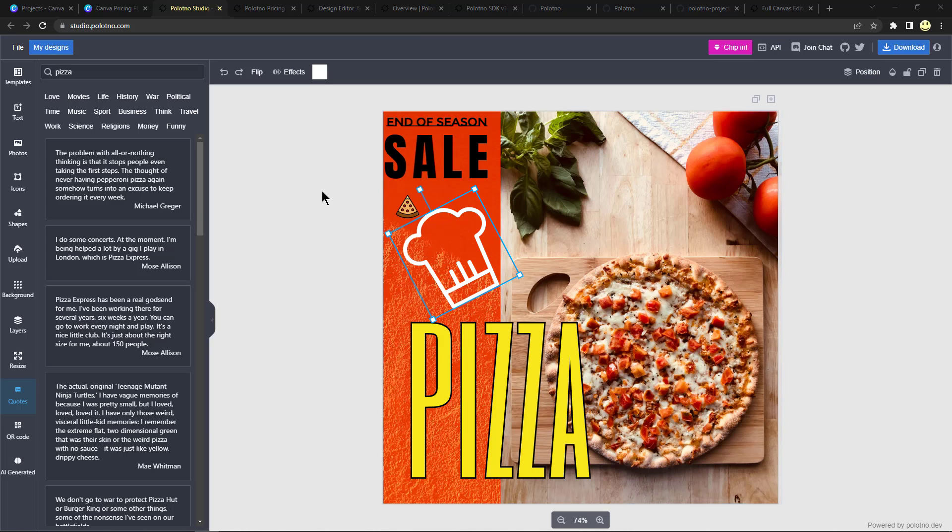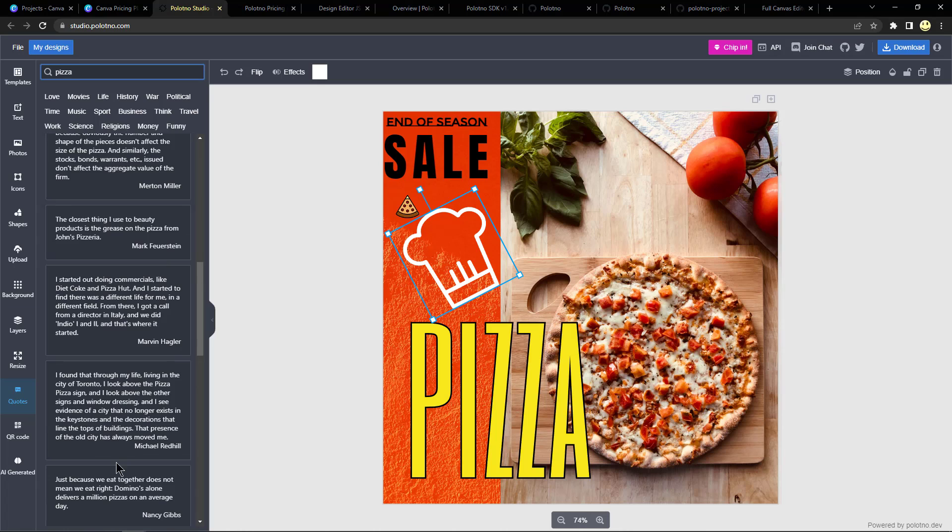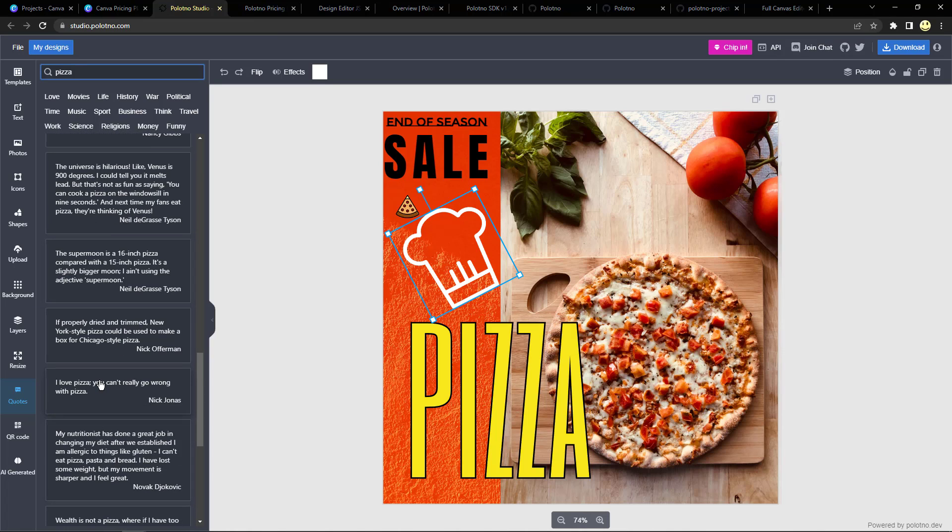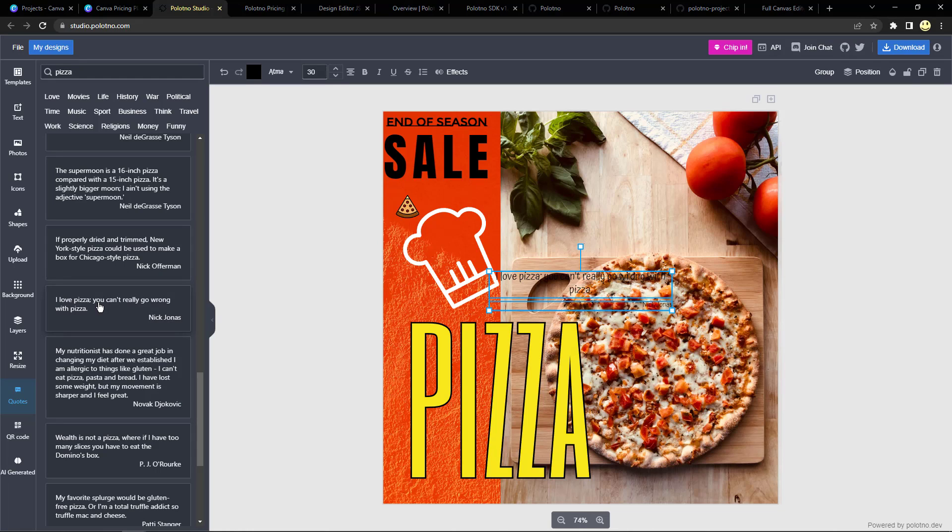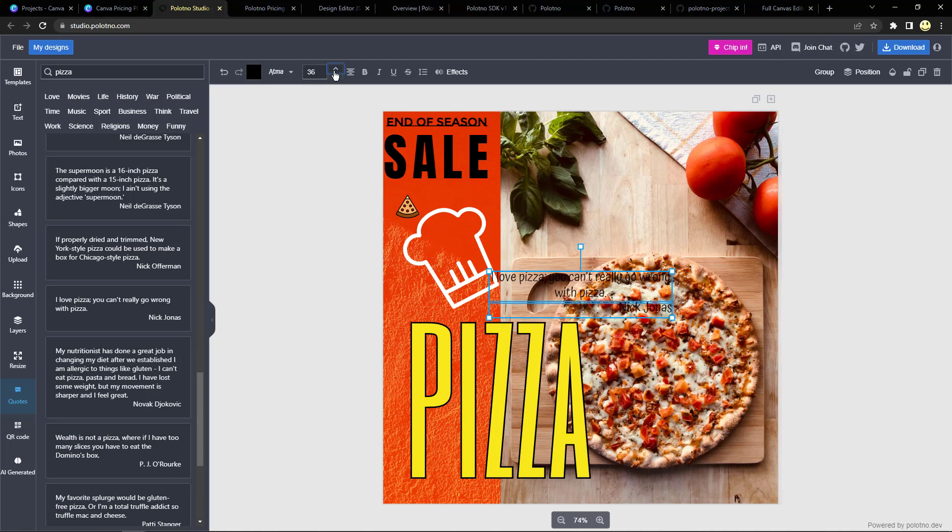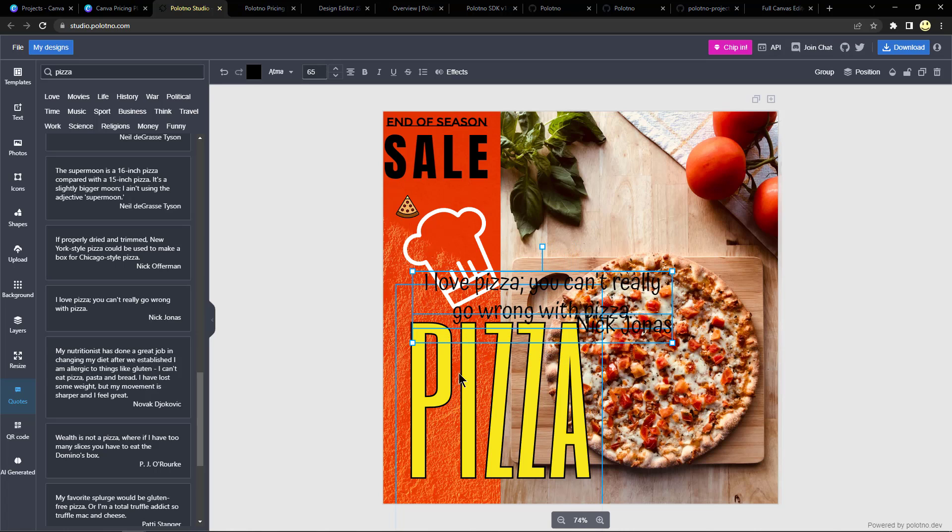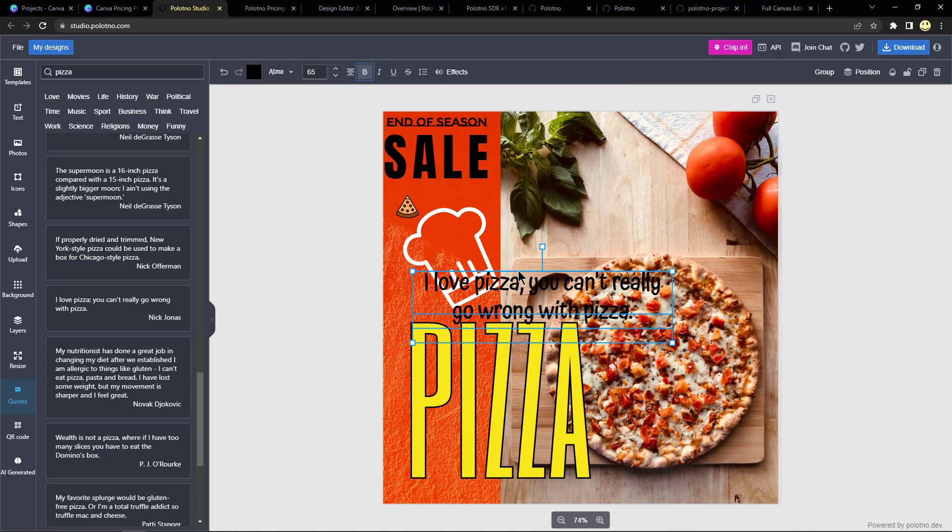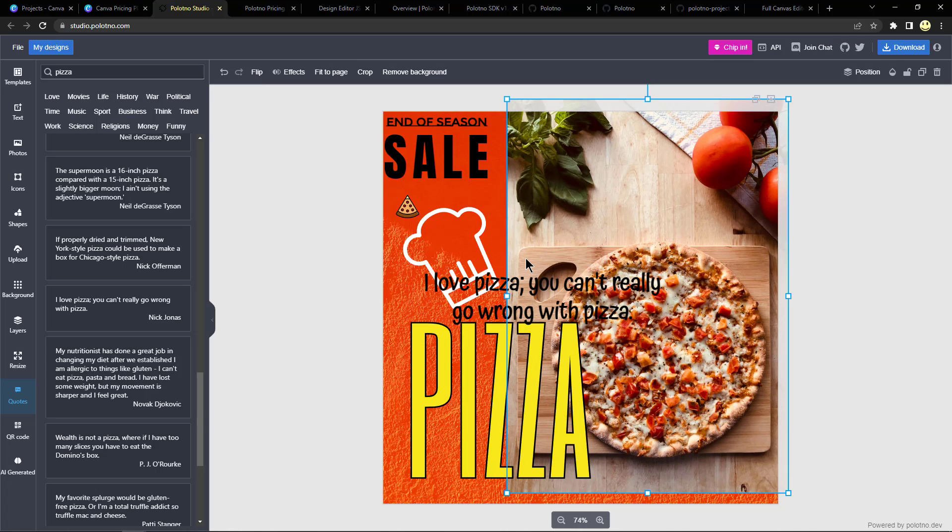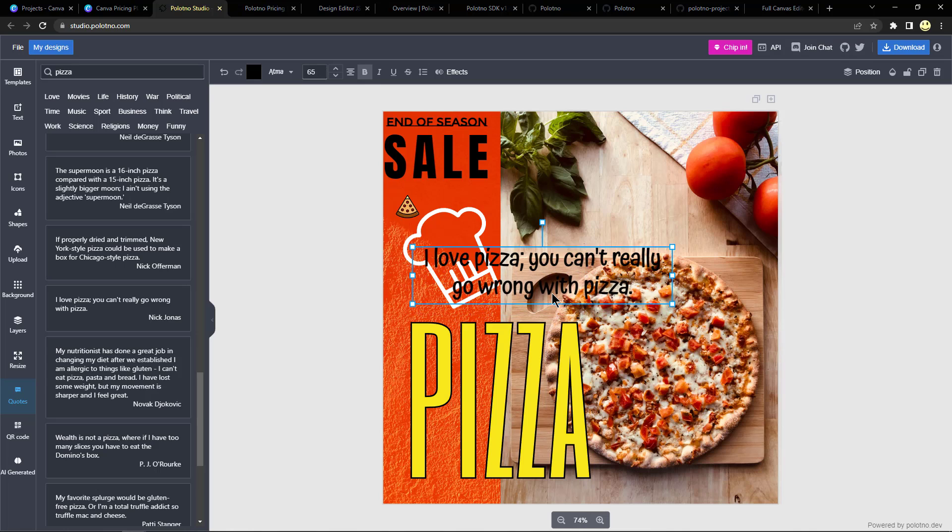Here's another interesting feature, there's quotes. So I put in pizza and let's find a short one here. How about this one from Nick Jonas: 'I love pizza, you can't really go wrong with pizza.' I'm just going to go ahead and double click on this quote 'I love pizza.' And so then we can change the font, let's make it larger, and get rid of the bottom part we don't want that, and let's go ahead and make it bold.